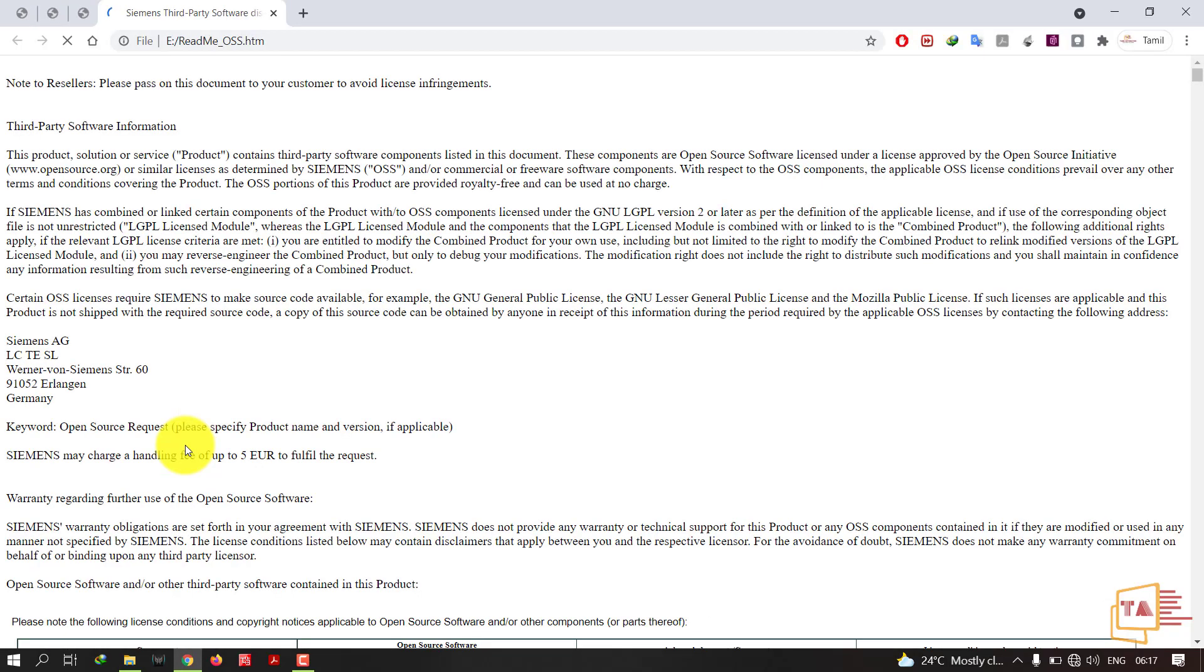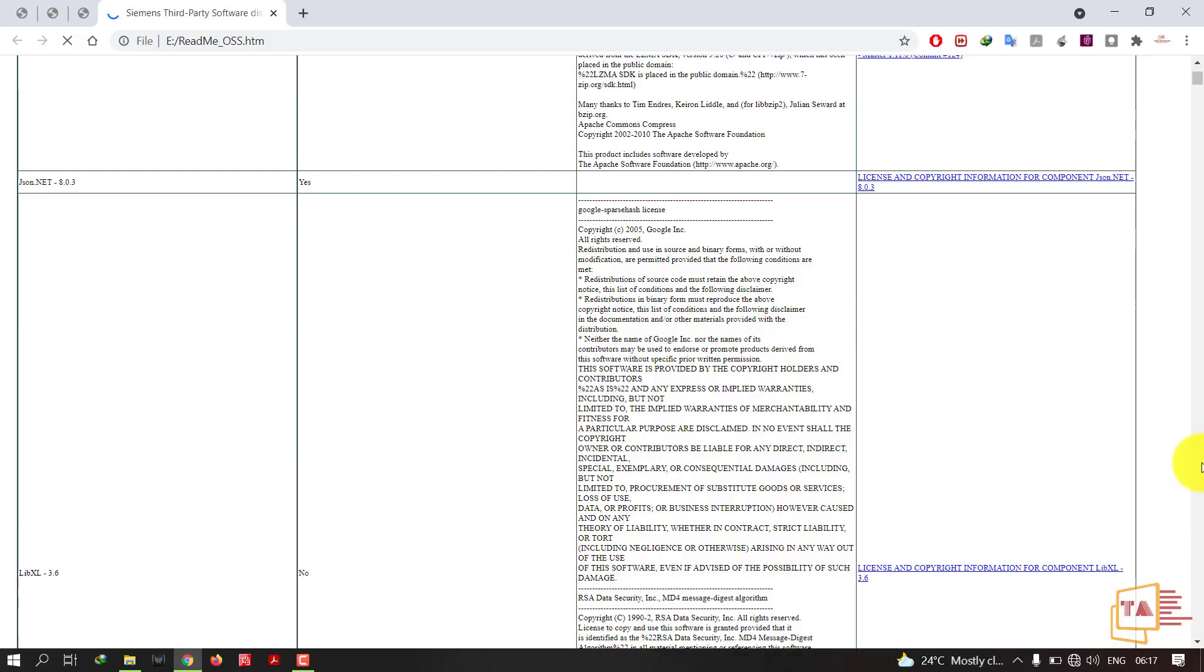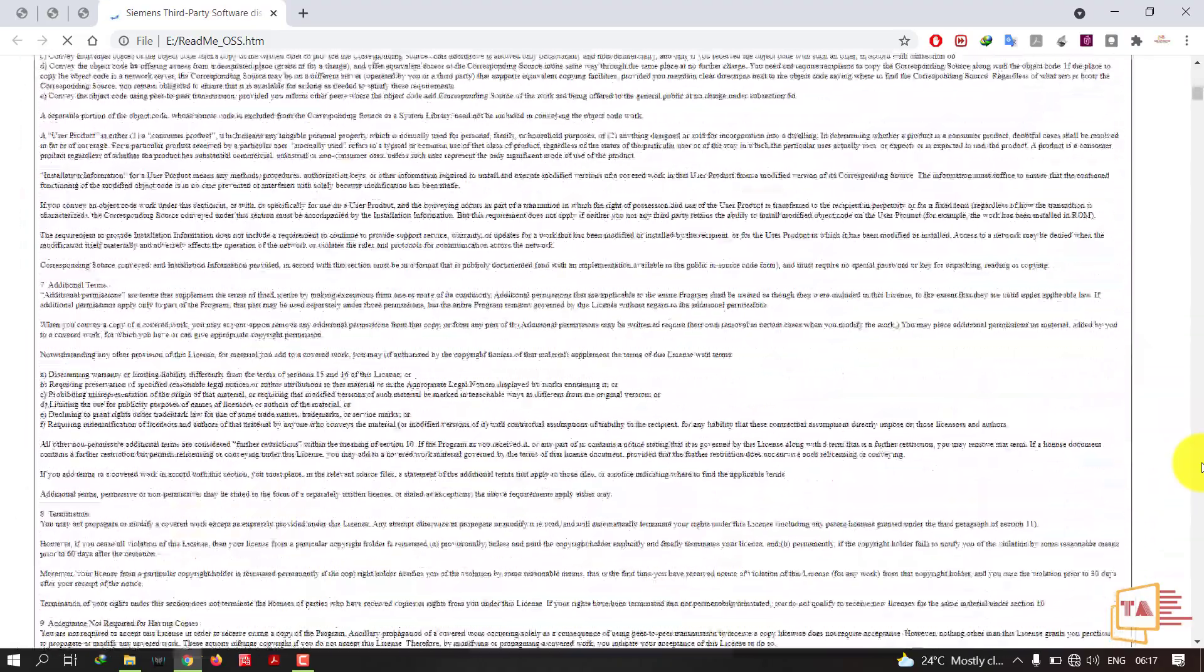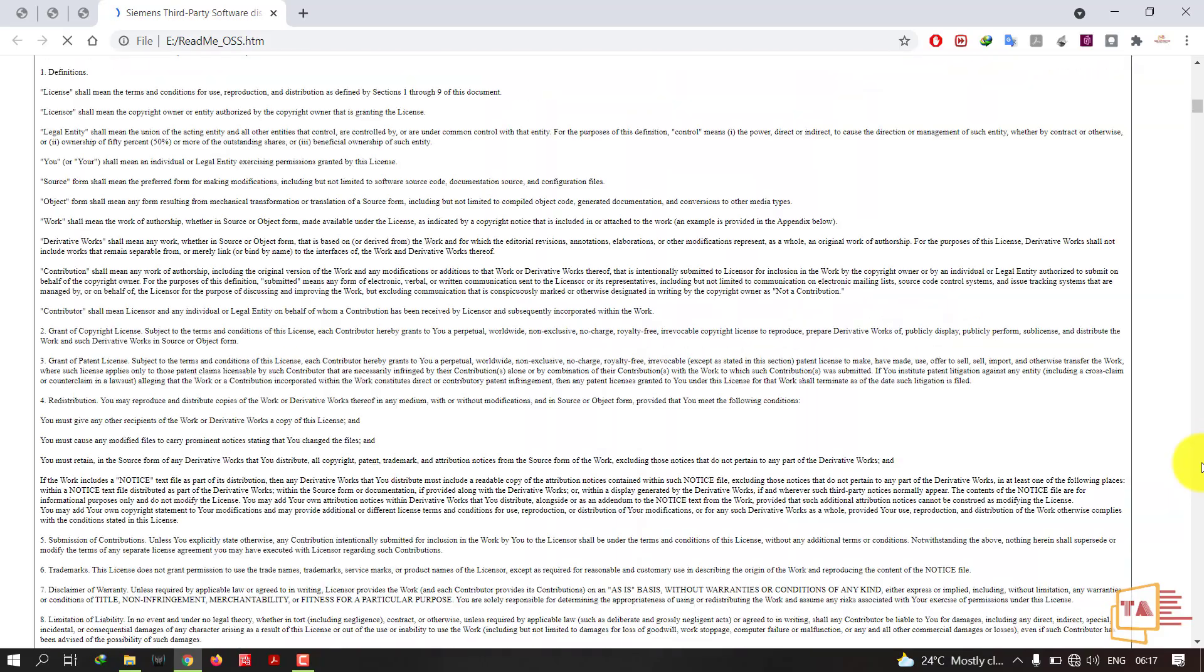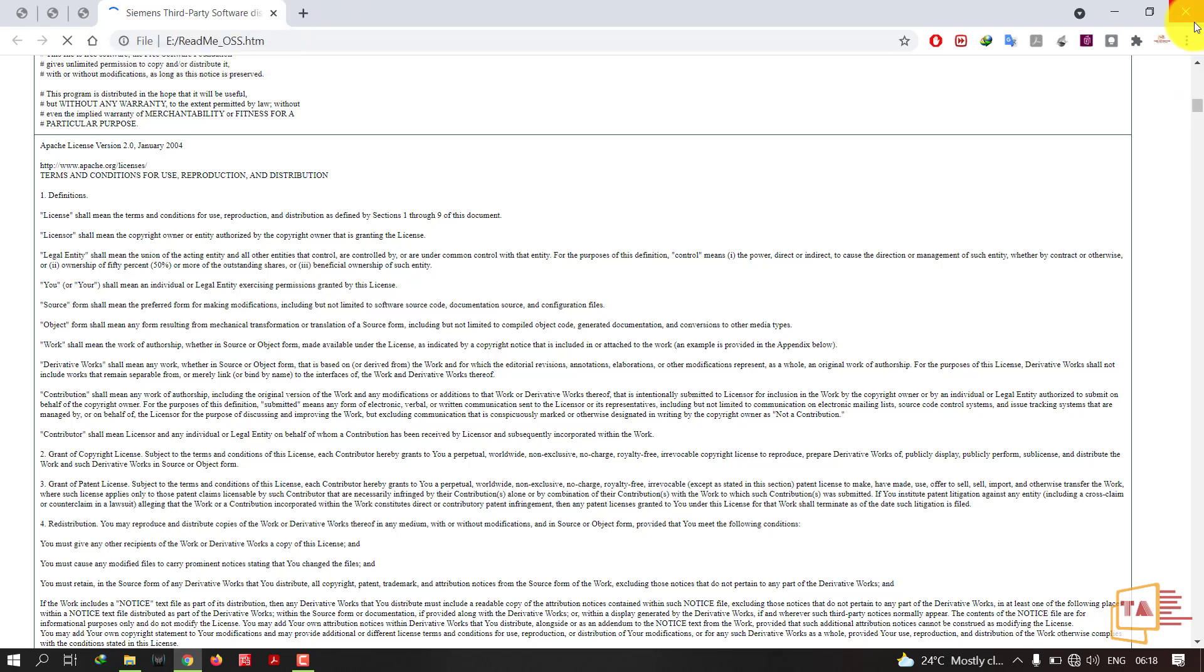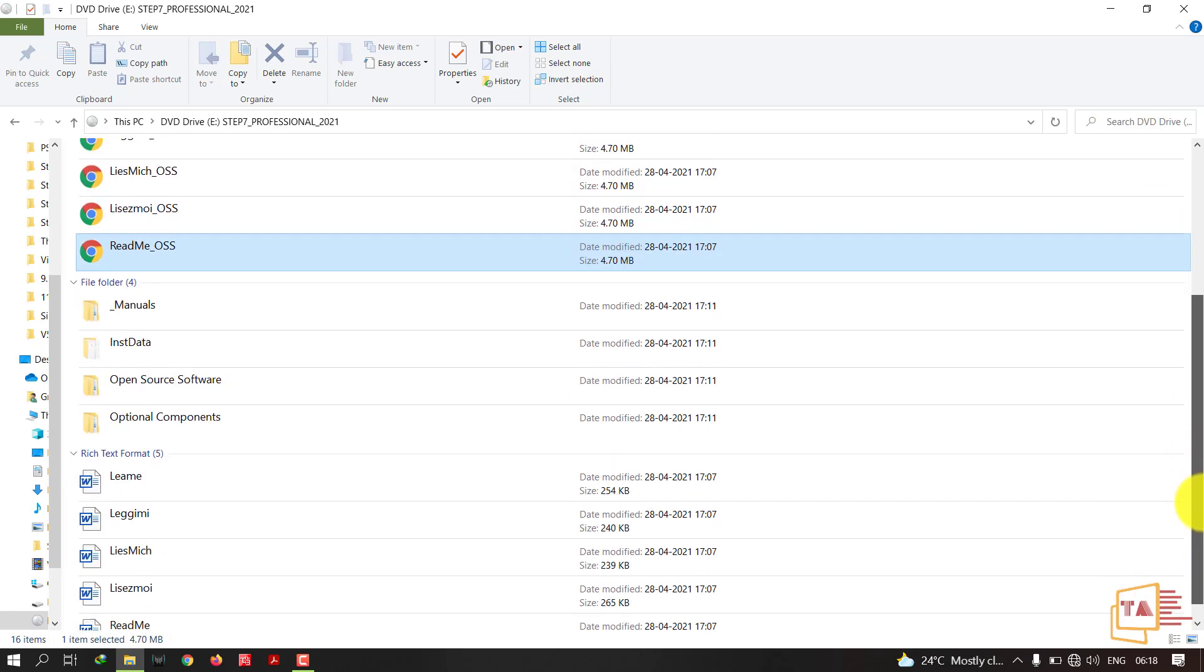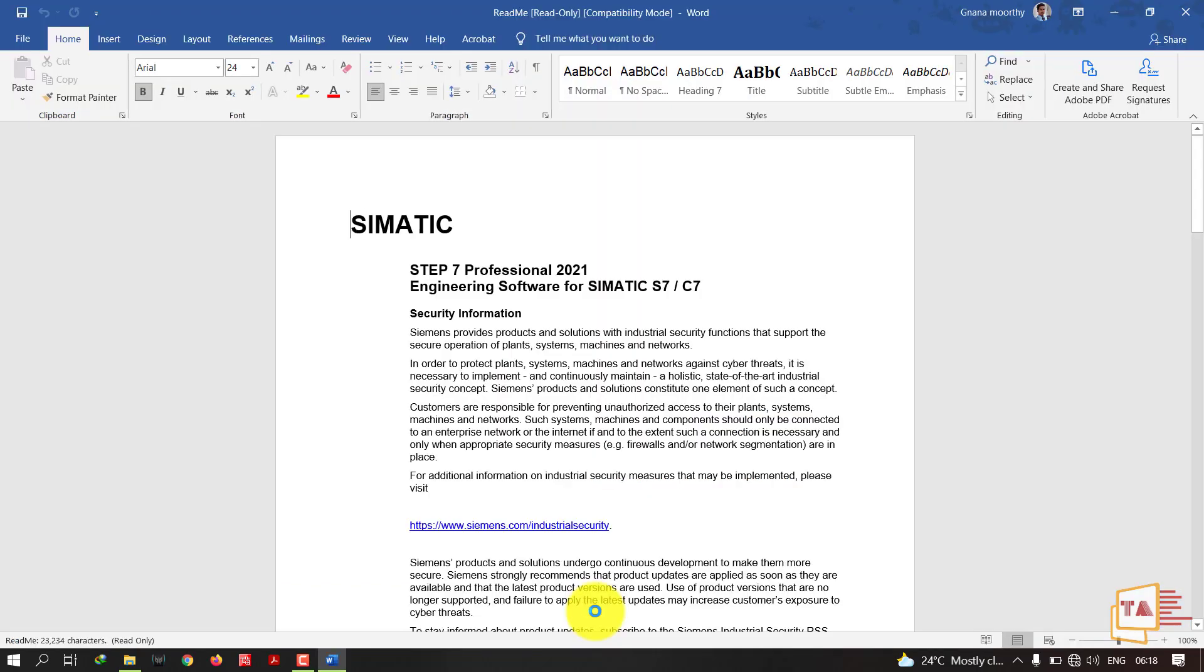Let's see. I think this is not the one, I'll close it. Yeah, here it is, the readme file. In this readme file you can find the hardware and software equipment.